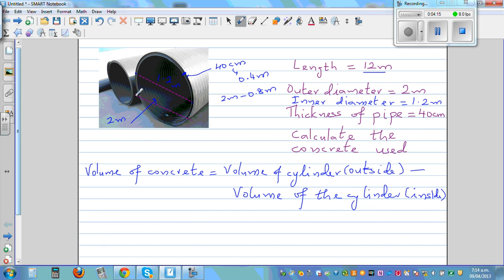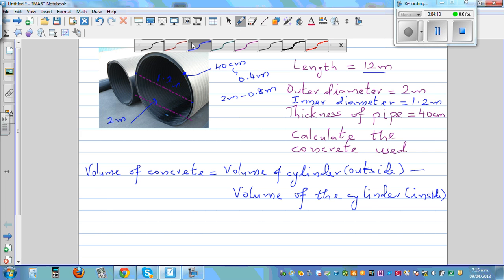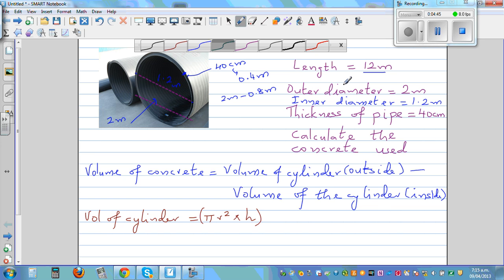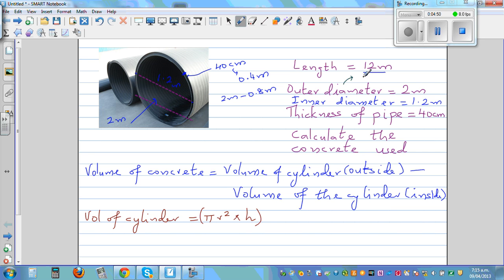The volume of a cylinder is base area times height, where the base area is circular — that's π r squared — times height. If the outside diameter is 2 meters, the outer radius is 1 meter. The inner diameter is 1.2 meters, so the inner radius is half of that, which is 0.6 meters.